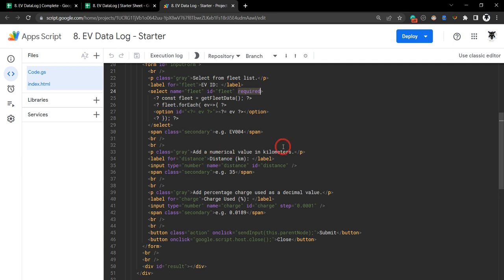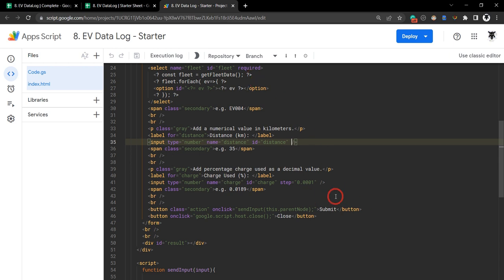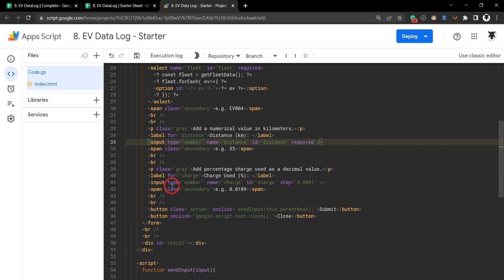We need to do the same with our other values as well. We've got another input here, this is our number and distances, so we need to make this one required as well. And we also need to make our charge required as well.